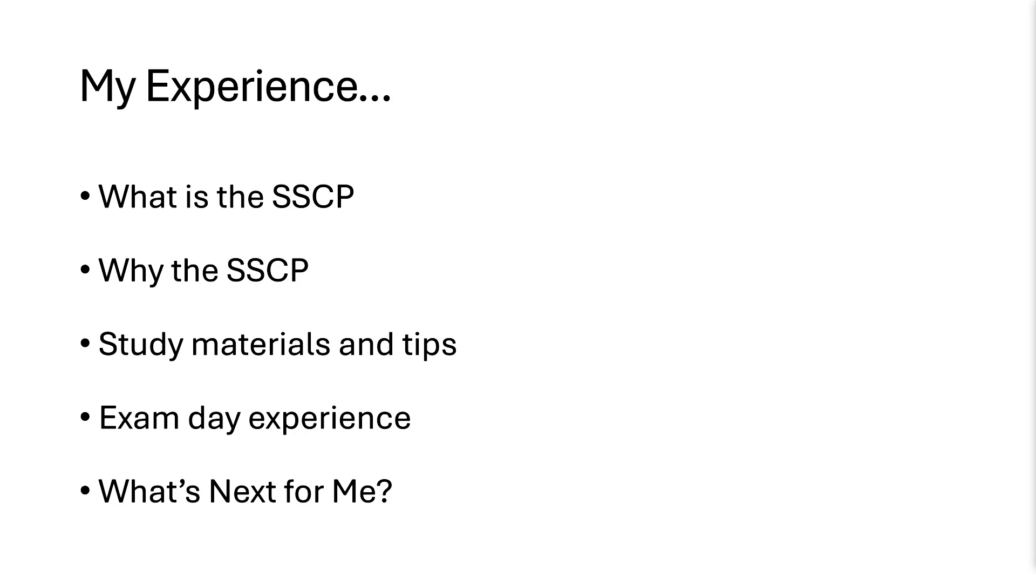And I passed. I'm not sure what score I got because on the printout all it tells you is pass or fail. So it told me I passed and I have no idea about my actual score. But I know to pass, you had to get a 700 out of 1000. So I'm assuming I obviously got at least that. But yeah, the whole testing experience was pretty smooth. I didn't have any issues with it at all.